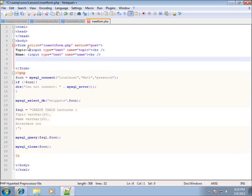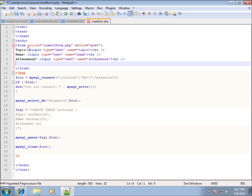Next I'll add a label and text box for attendance — input type equals text, name equals 'attendance', with a break tag. I also need a submit button, so I'll add input type equals submit, with name equals 'submit'.